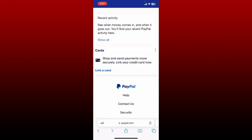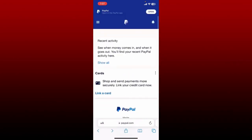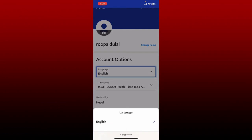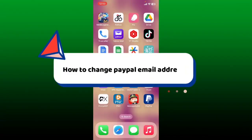After you are done, you should be able to change your language on PayPal. After you tap on the drop down, all of the available languages will be displayed. In my case, it is only showing English as the only option, but in your case you might be able to see other languages. Simply select the language of your preference and you should be able to change language on PayPal.